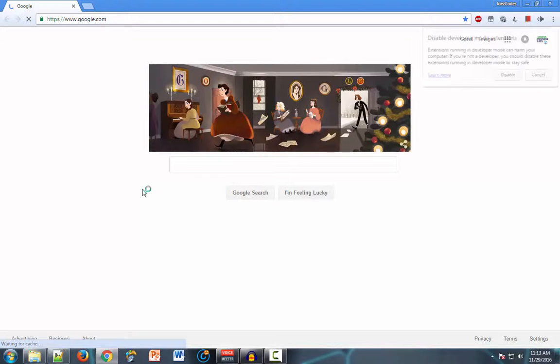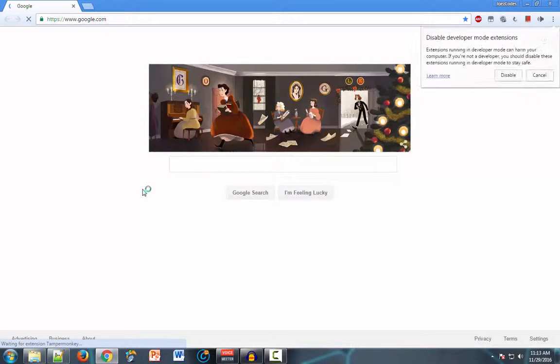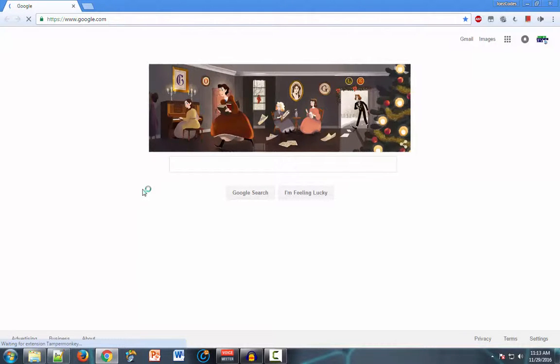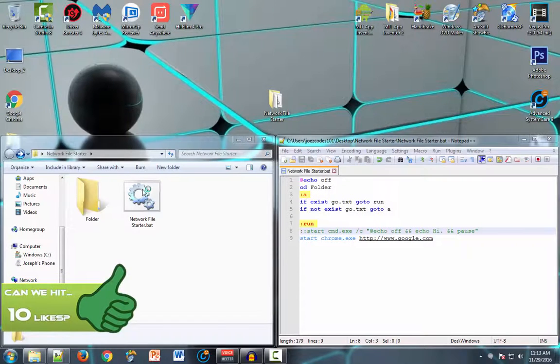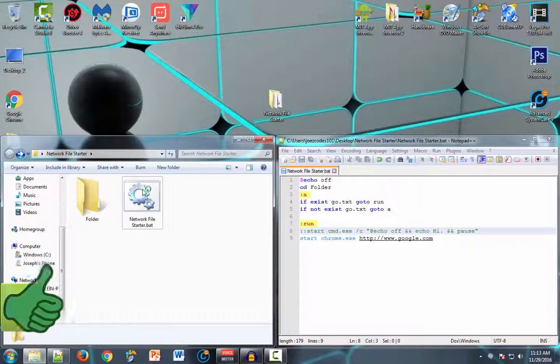And then wait for it. My computer is pretty slow. And there we are, it opens up Google Chrome, or google.com.